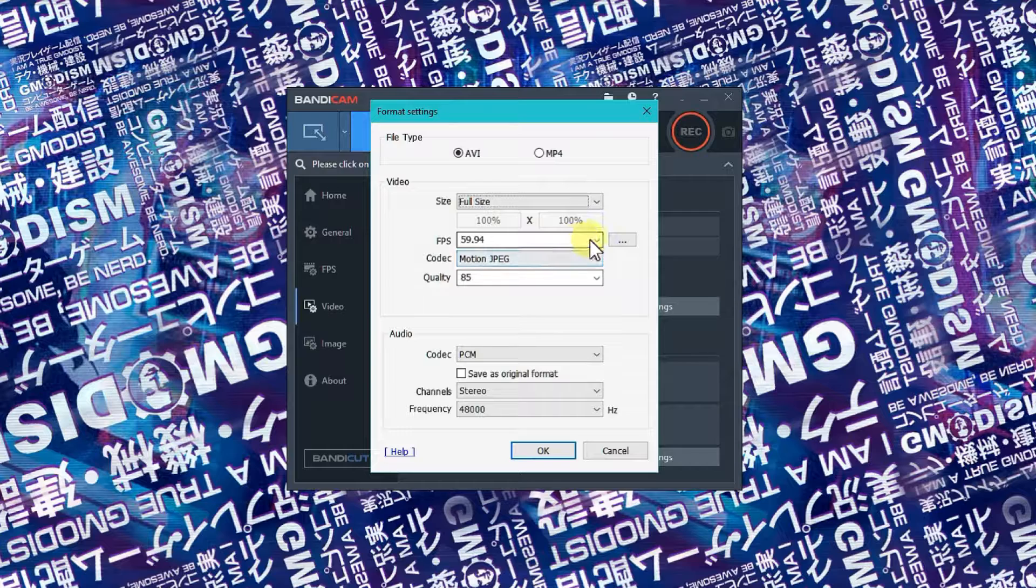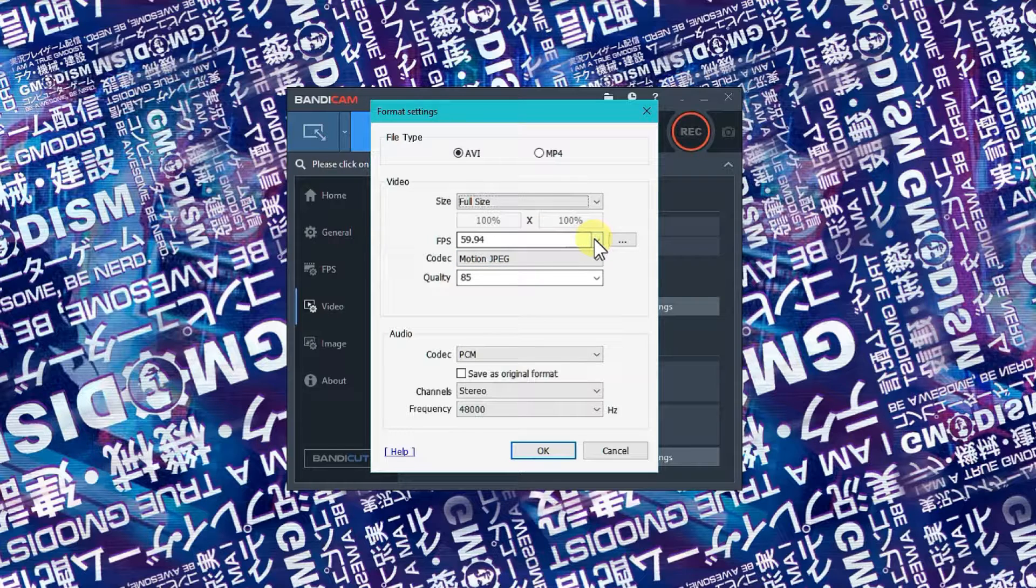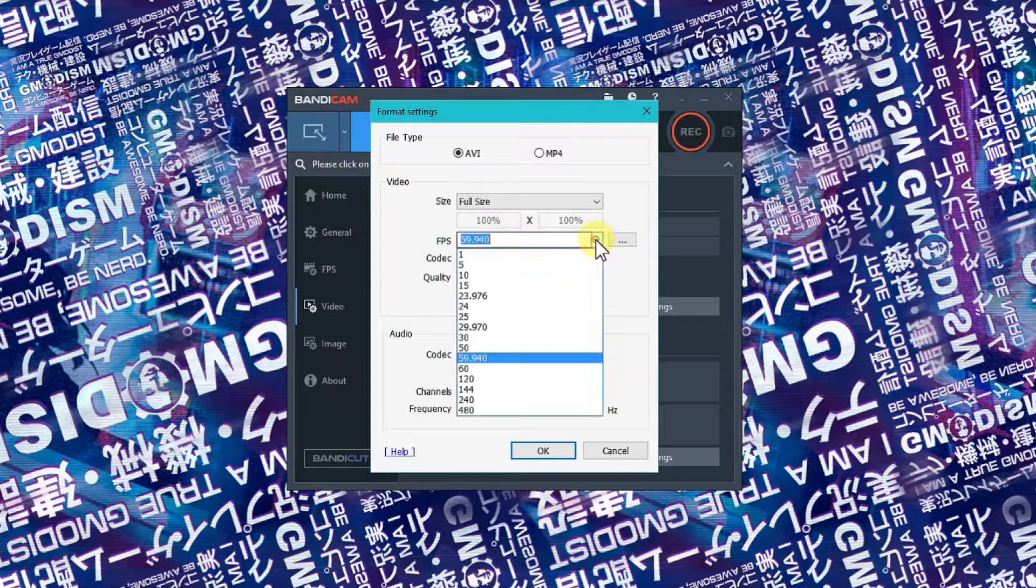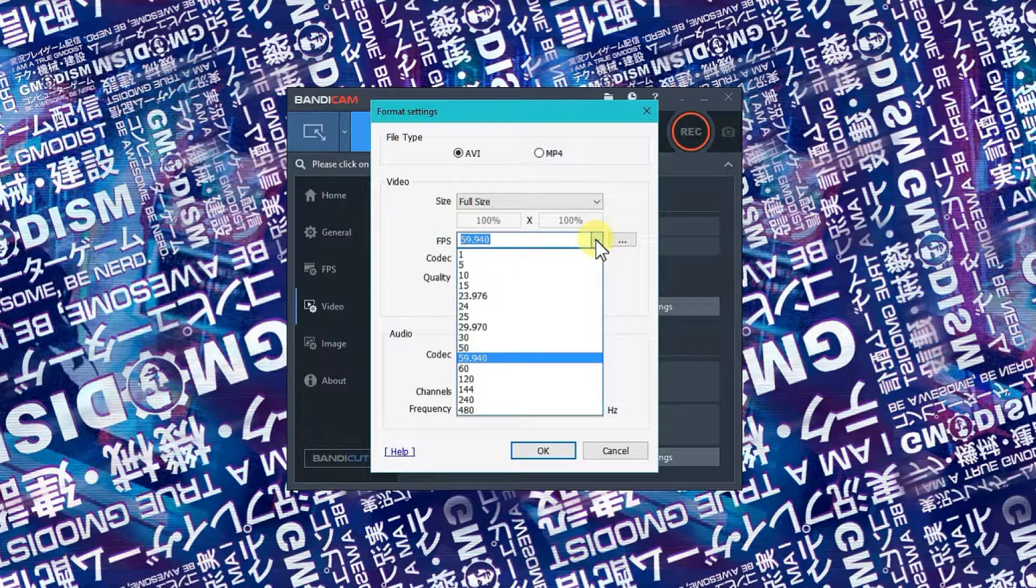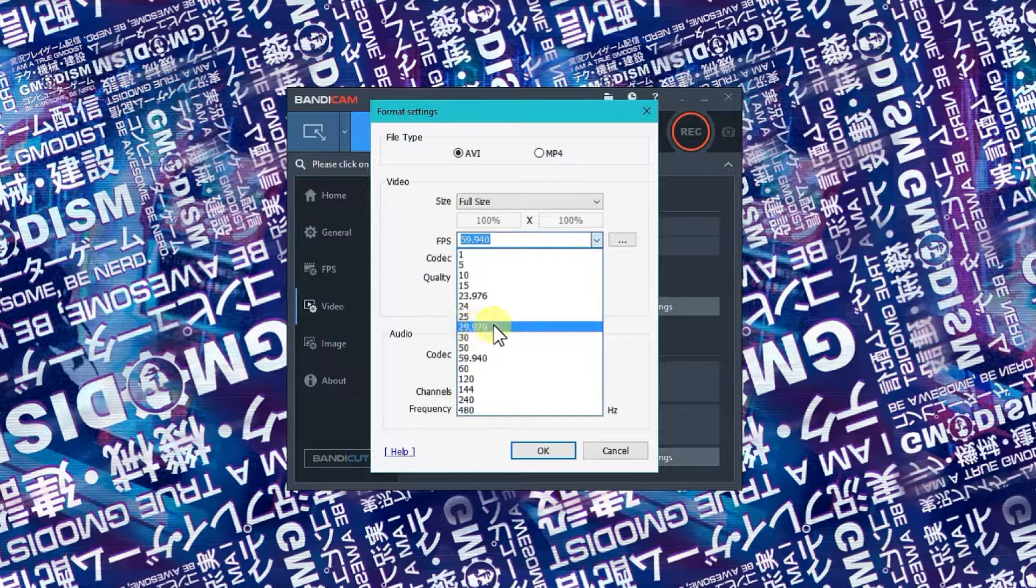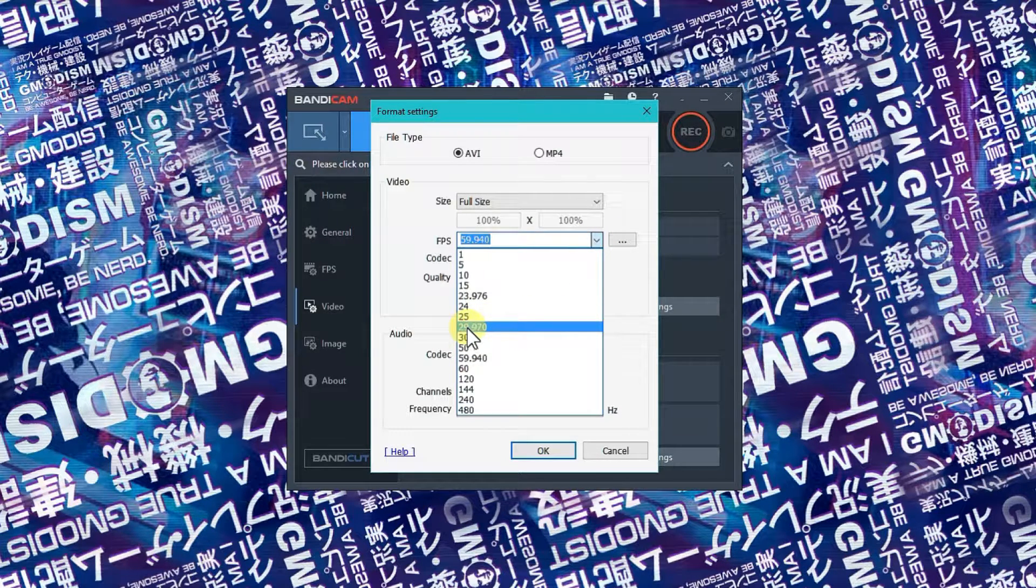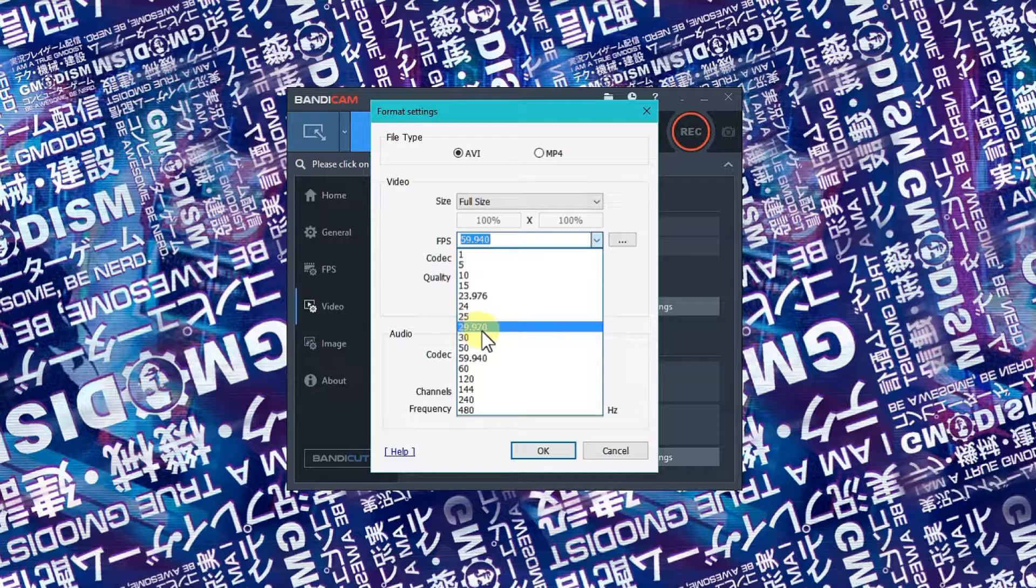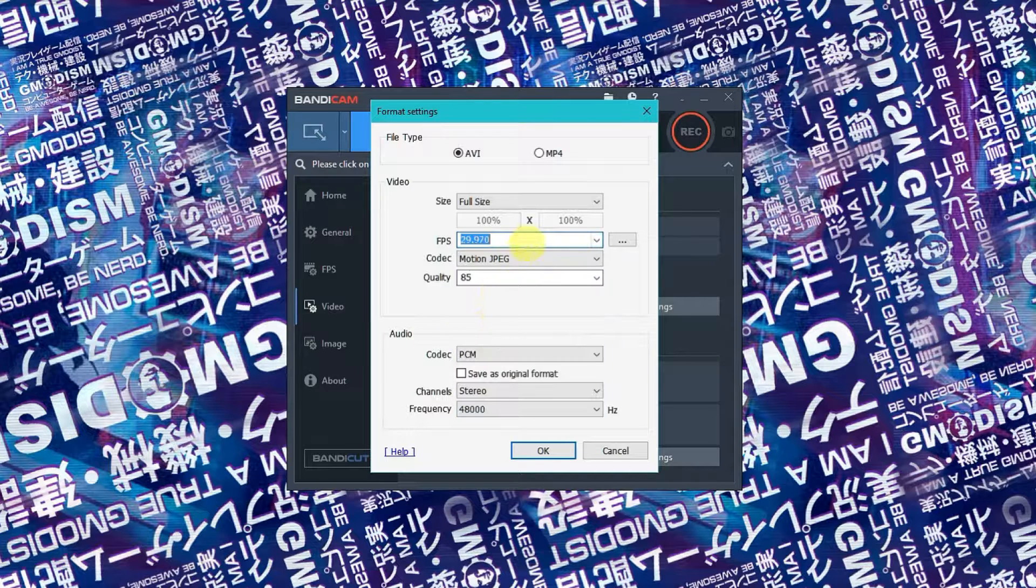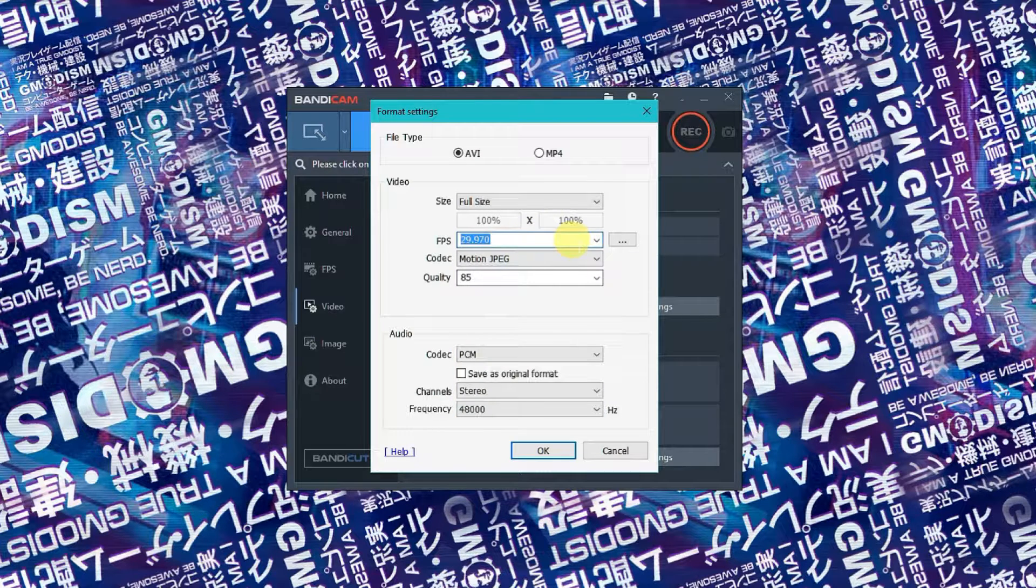Now when you're recording something on the screen you don't need 60 FPS, you can go lower. We're going to go to this perfect value here: 29.970 is the one you want.